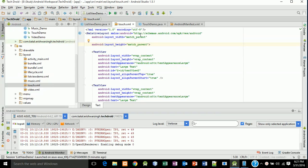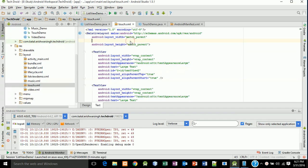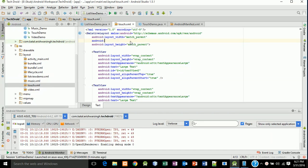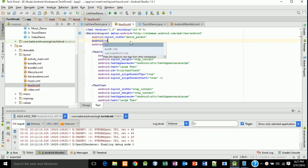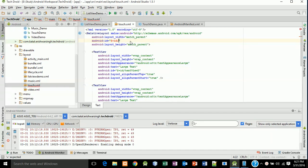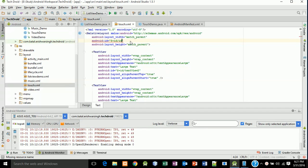First, go back to your touch.xml and in the relative layout make a space and type android:id, then add plus id and write the id as 'rel'.